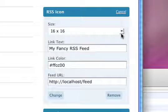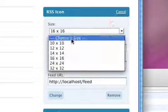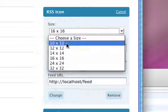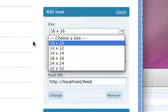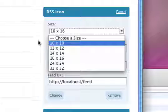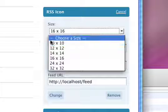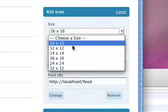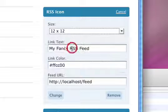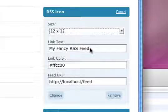16, maybe a little smaller. We've got a couple sizes in here. All these icons are provided by feedicons.com, the standard for RSS feed icon imagery. So, let's choose 12 by 12.